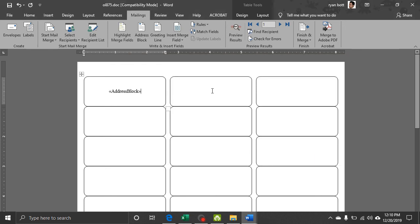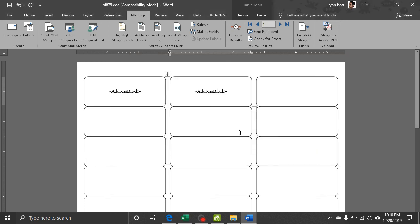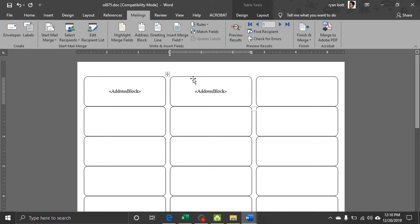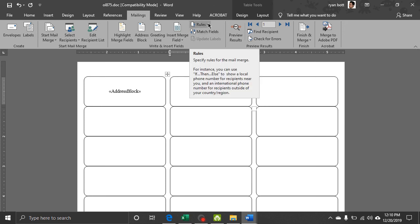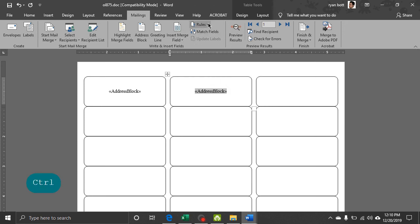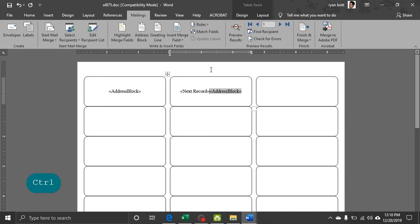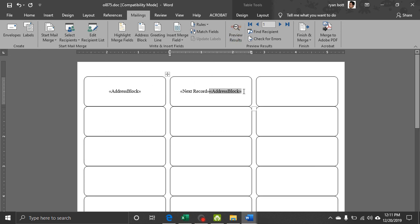Now we're going to do our address blocks like we did on the last one. And now if we do another address block here, when we preview this, what we're going to get is the same address over and over again. So what we have to do is something special for this next one. There's a rule up here. There's one called NextRecord. And that'll tell the spreadsheet to insert the next record of the address. So when we preview that, we'll get Jane Doe.